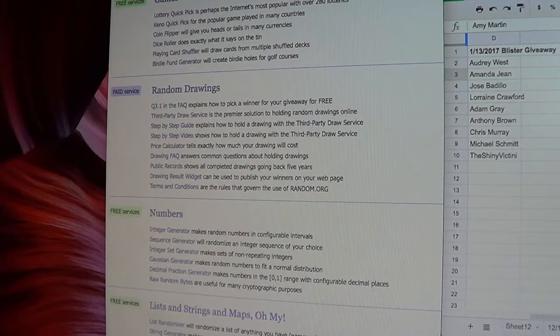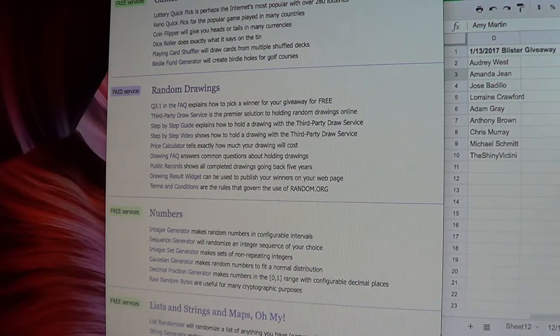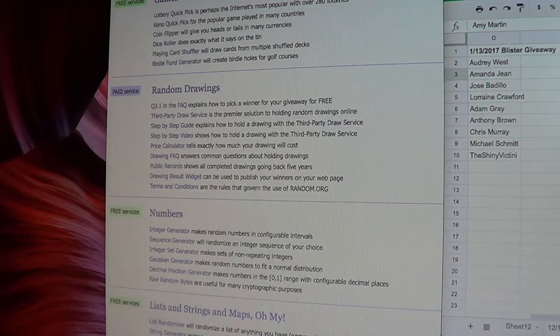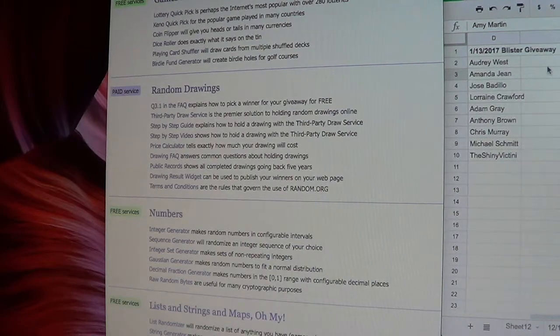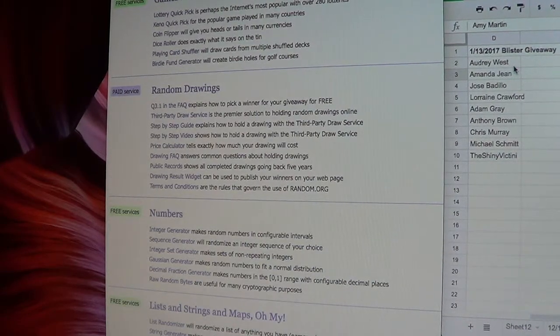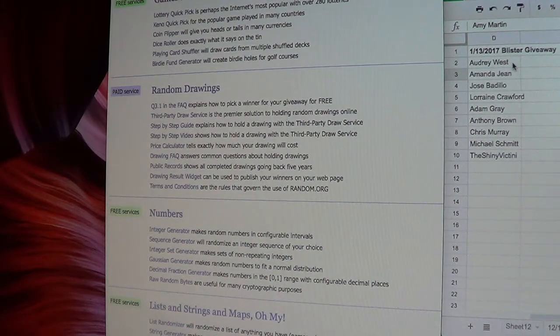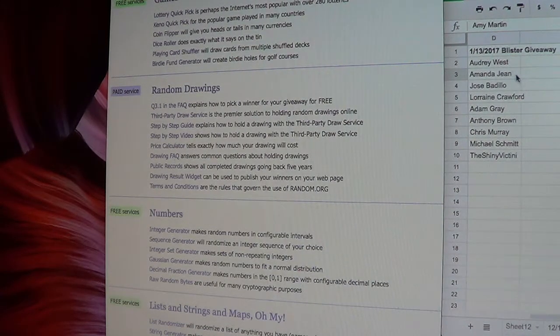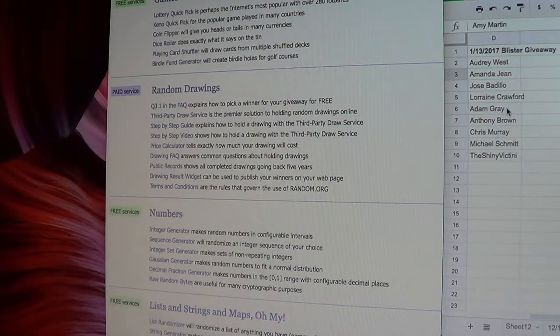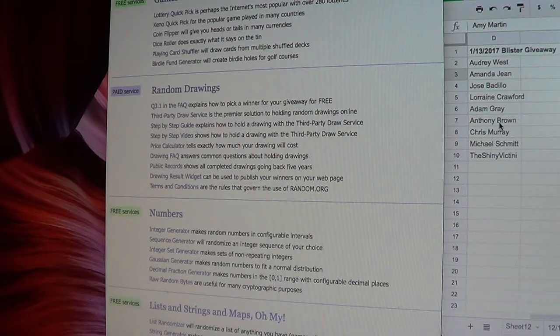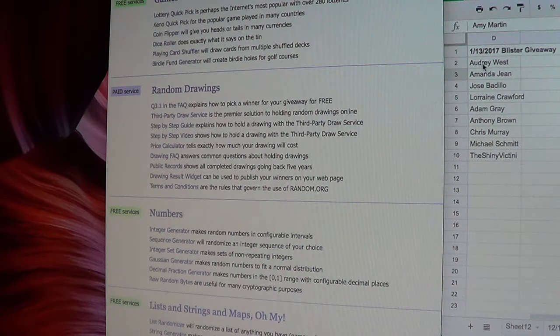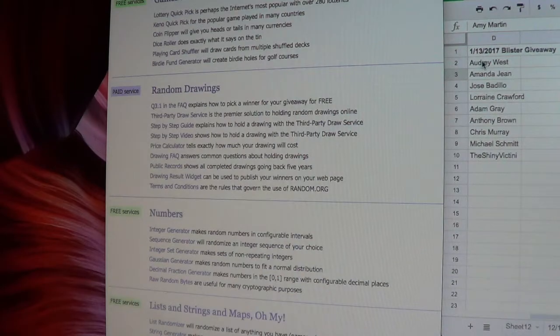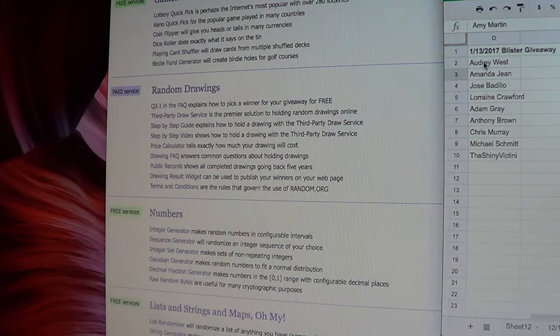Hey guys, welcome back. We are doing the nightly giveaway for the 13th of January. The people who participated that night are Audrey, Amanda, Jose, Lorraine, Adam, Anthony, Chris, Michael, and the Shiny Victini, and he's from Twitch, I believe.